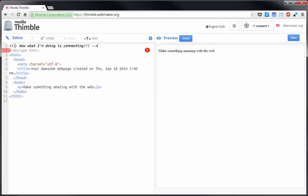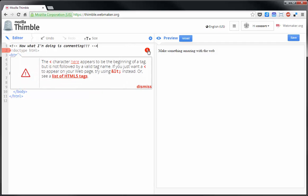Comments are used so that people reading the code can figure out what it does. They don't affect the code so this isn't going to execute or do anything. And if there's an error like there is here,